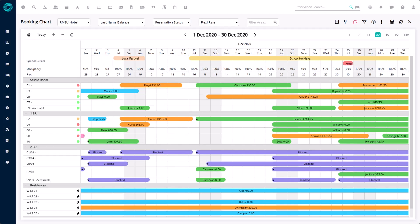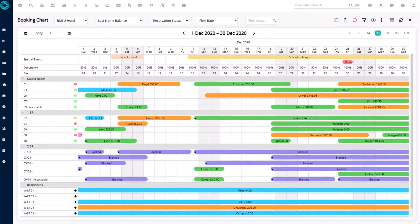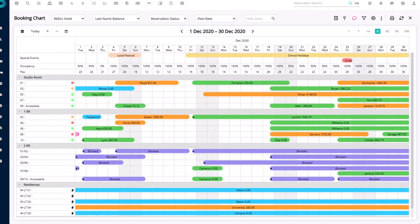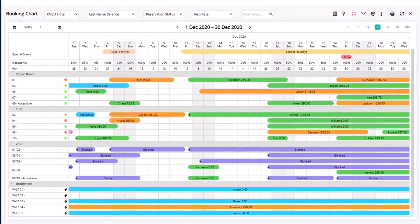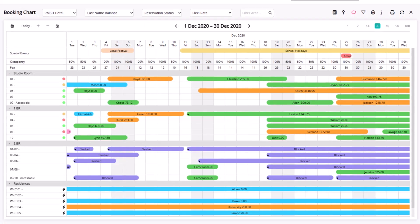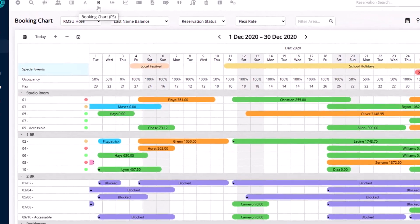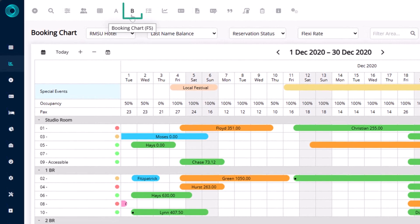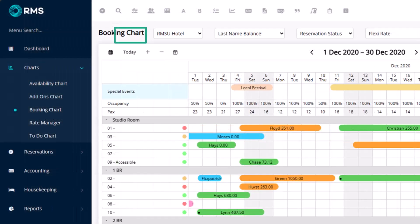In this video we are going to look at the basics of the booking chart. The booking chart is a place where you can see what is available, make bookings, move reservations around, and much more. There are several different ways to access the booking chart: on the top toolbar you can click on the icon with the letter B for booking chart, you can also use the F5 key on your keyboard, and you can also find it in the side menu under Charts and Booking Chart.